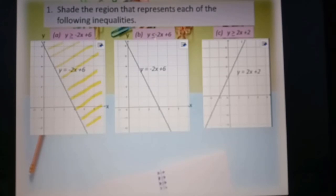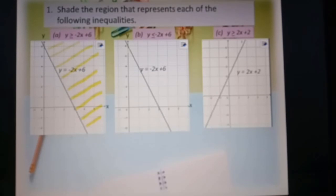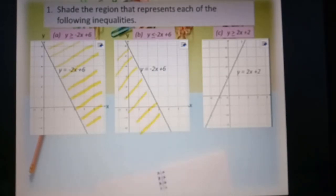Part b: y less or equal to negative 2s plus 6. Same graph, but now the sign is less than or equal to. If less than or equal to, it means the region below the line. This is the region y less or equal to negative 2s plus 6.